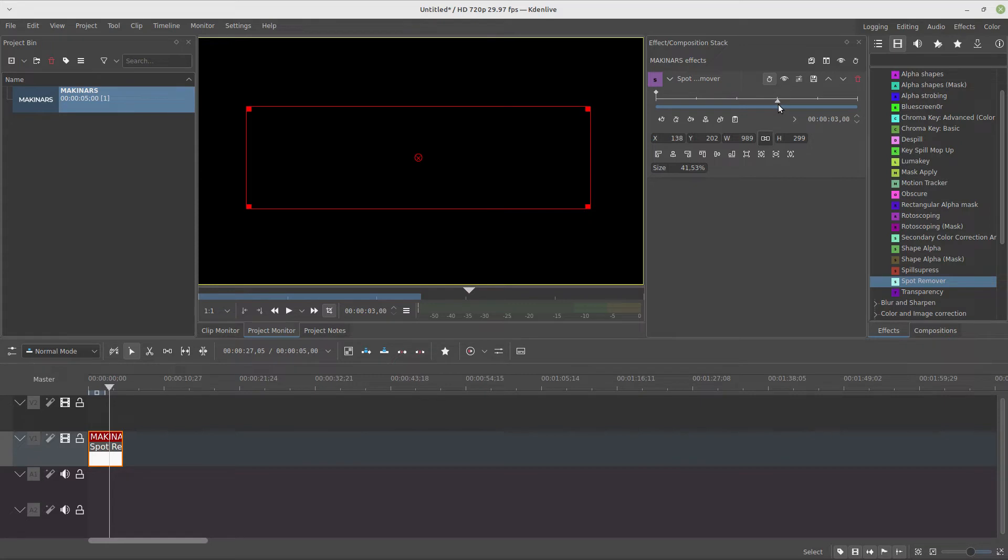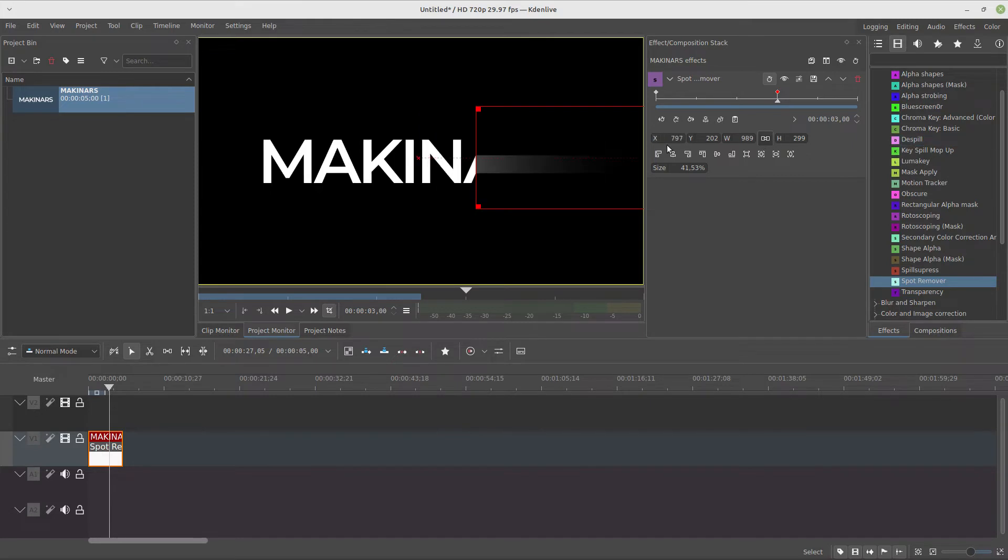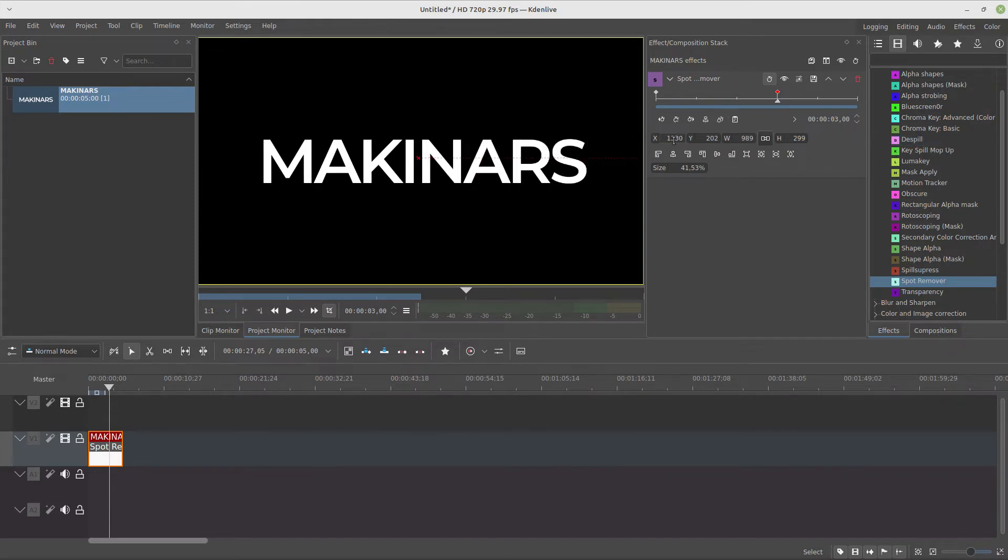We're going to create a keyframe at frame 300 and move just the X position because we want to animate this revealing movement.